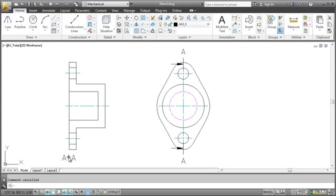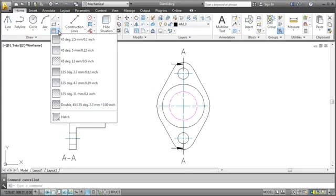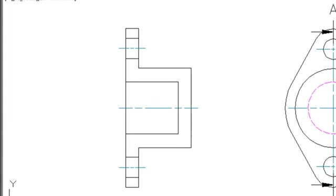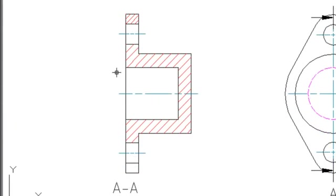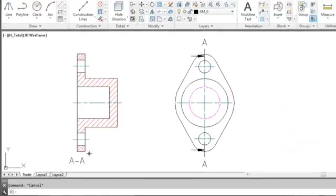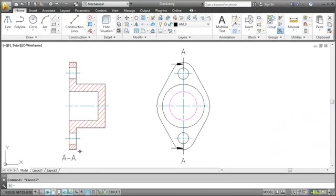Last, I add a hatch. I choose the hatch type and simply click in the areas where I want to insert it. And that's it. We're done with our drawing.